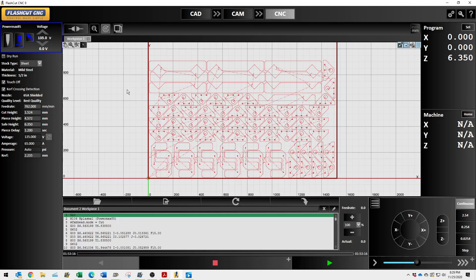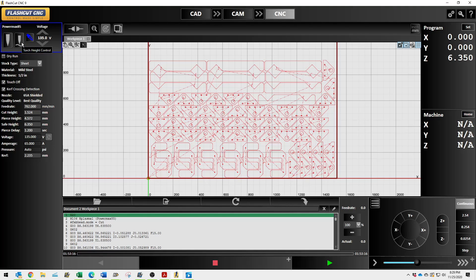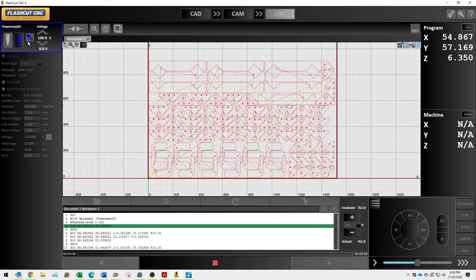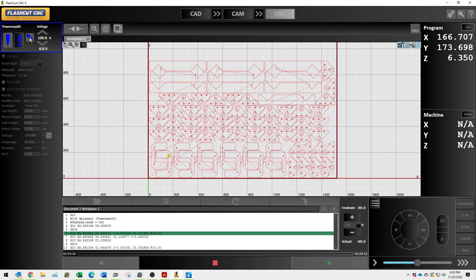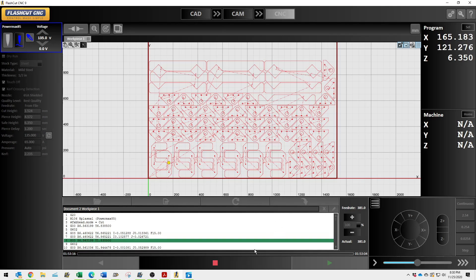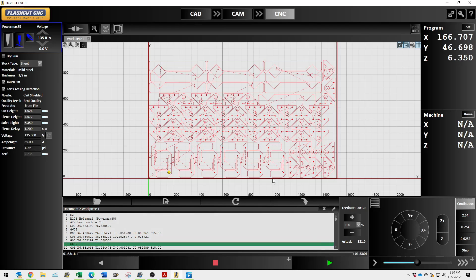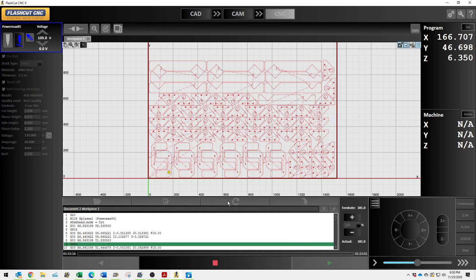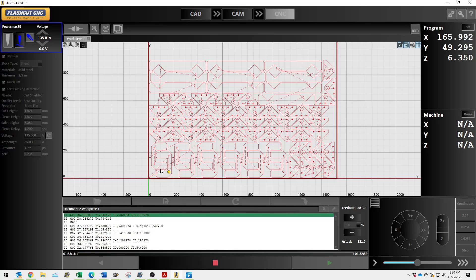Now, looking over here, PowerMax 85. This is how you turn your digital torch height control on-off. If you're going to use sampling, you need to turn this on before you start running code, because when you're running code, it will not let you select it. This blue icon lets you know that your torch is on. I hit stop. Now, you can do a dry run, and essentially it will not turn the torch on. It will travel around the material.